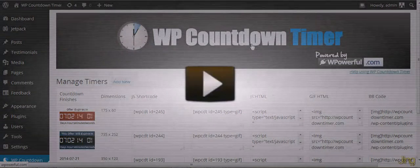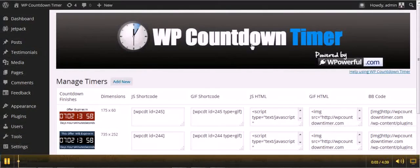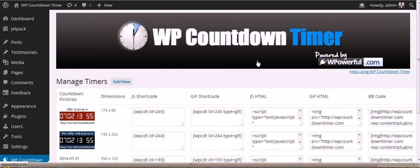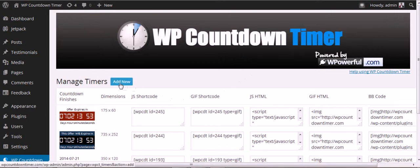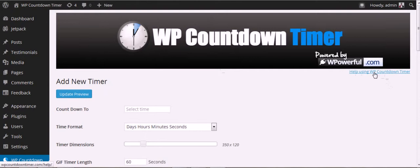We're going to be adding a new timer with all settings. This will show how to add a new timer in the features. Remember that when you're in your timer, you can always go back to the help area on the WP Countdown Timer website.